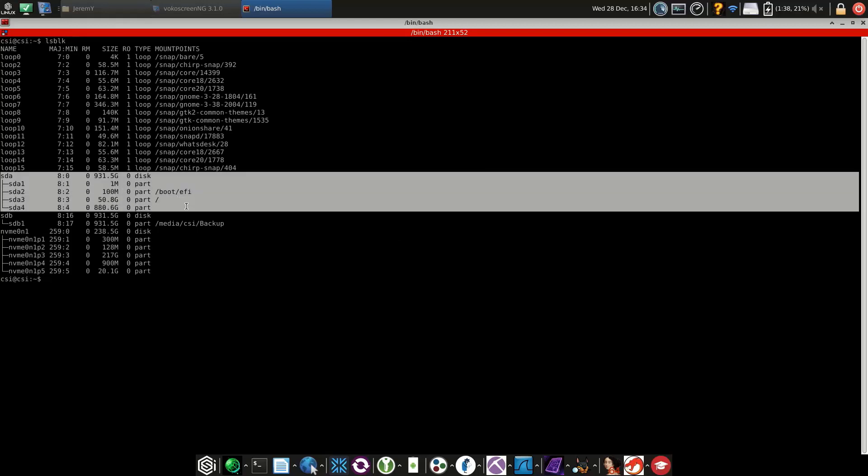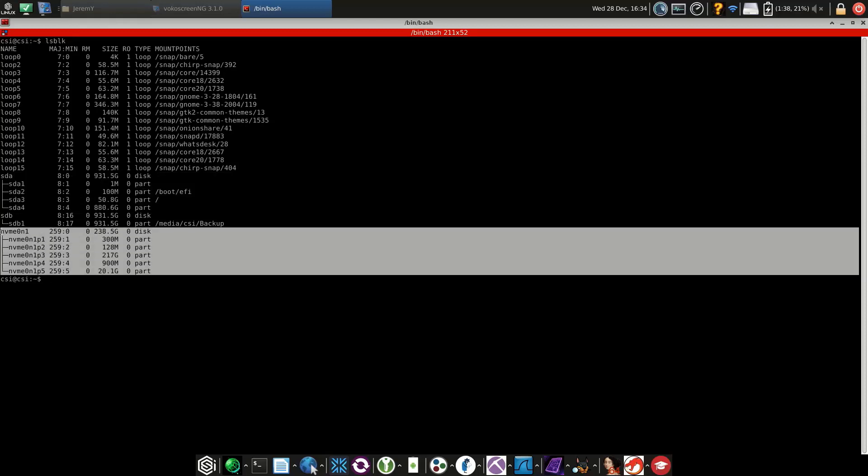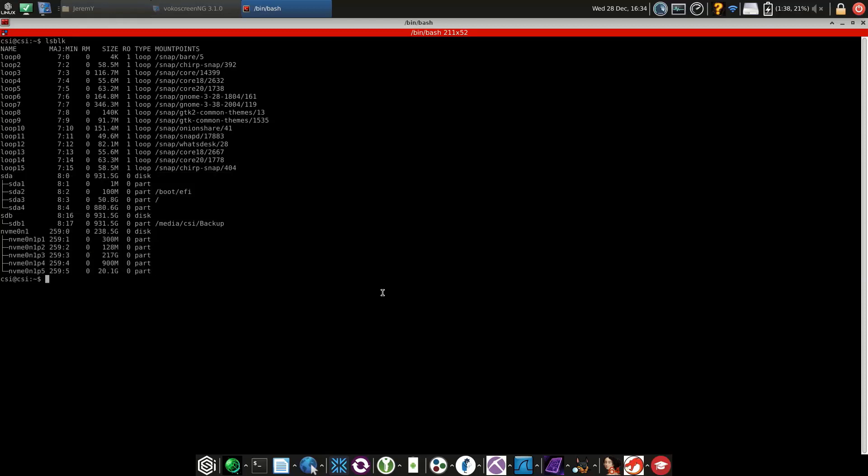We can see SDA here with the main root partition and the EFI boot partition. The NVMe is a dual boot running Windows, so this specific system is running two OSs.